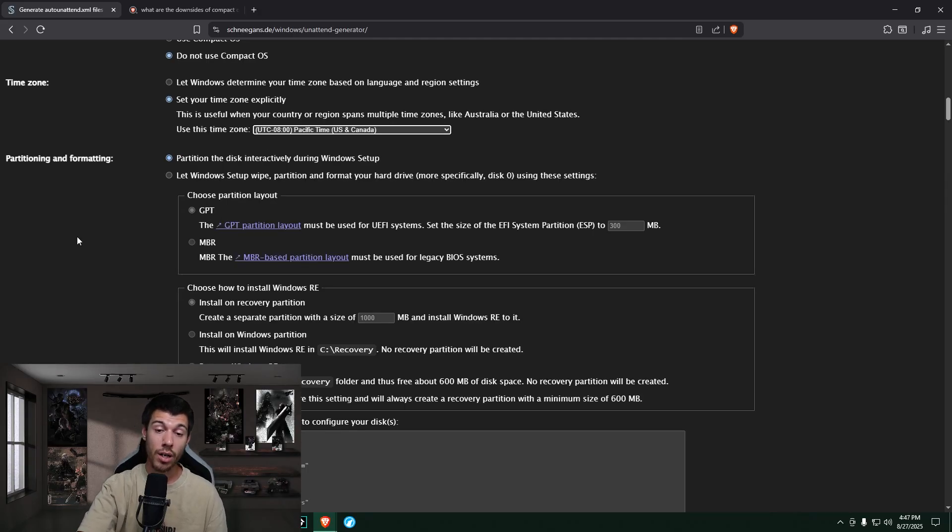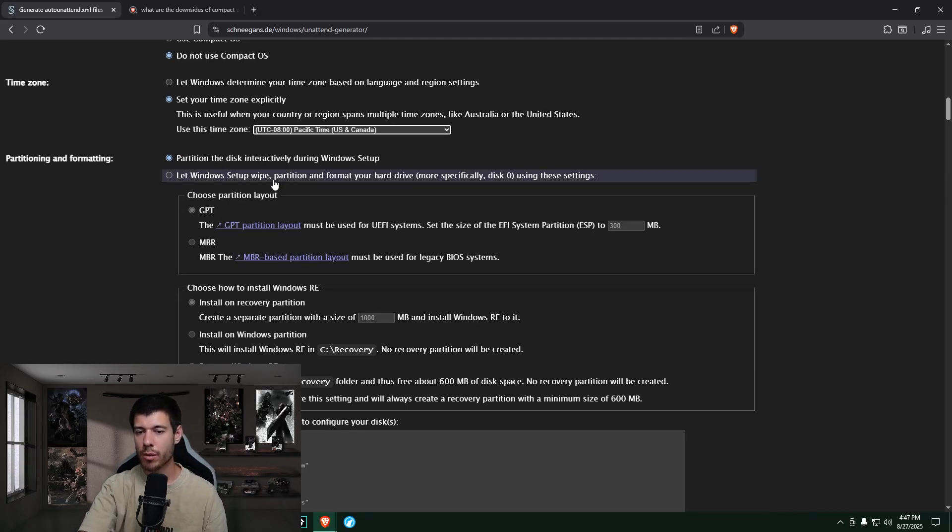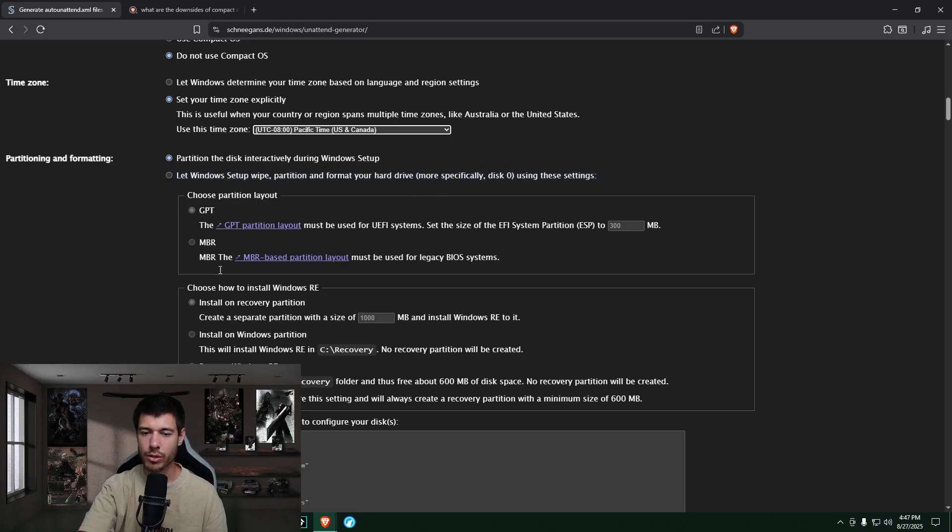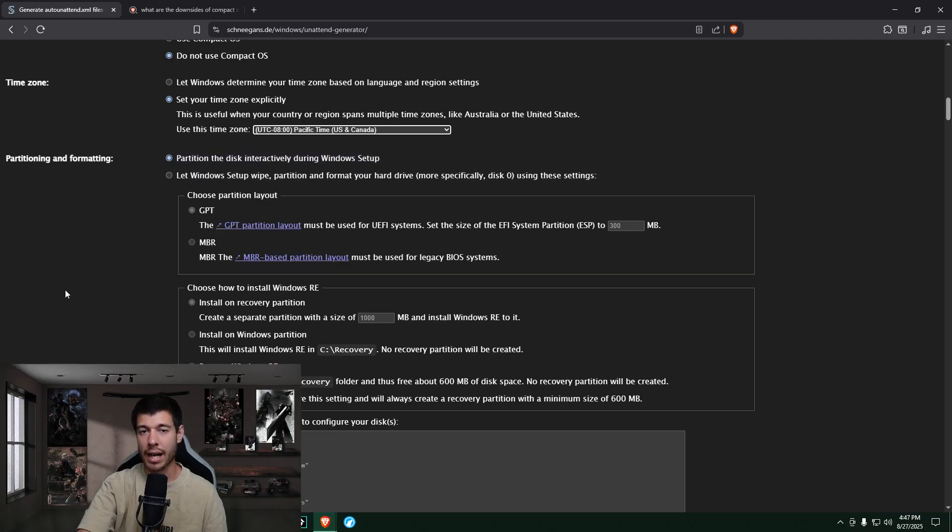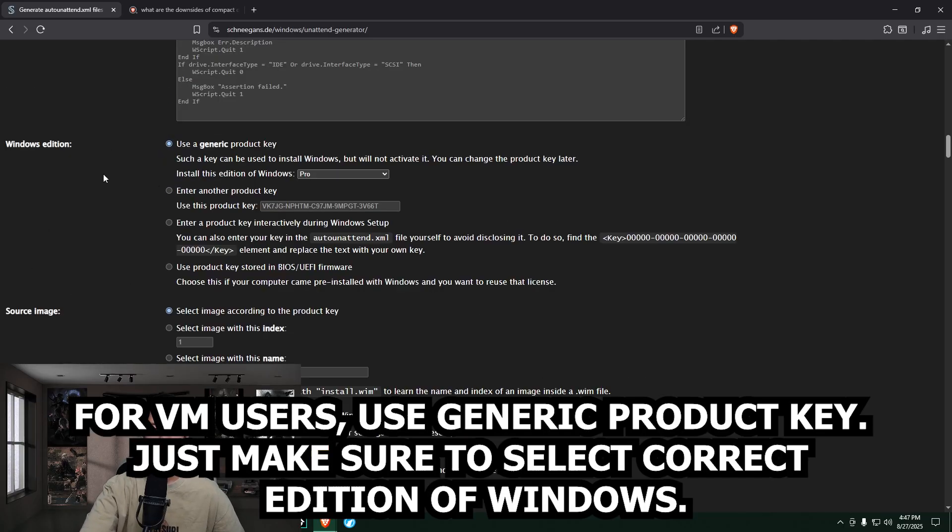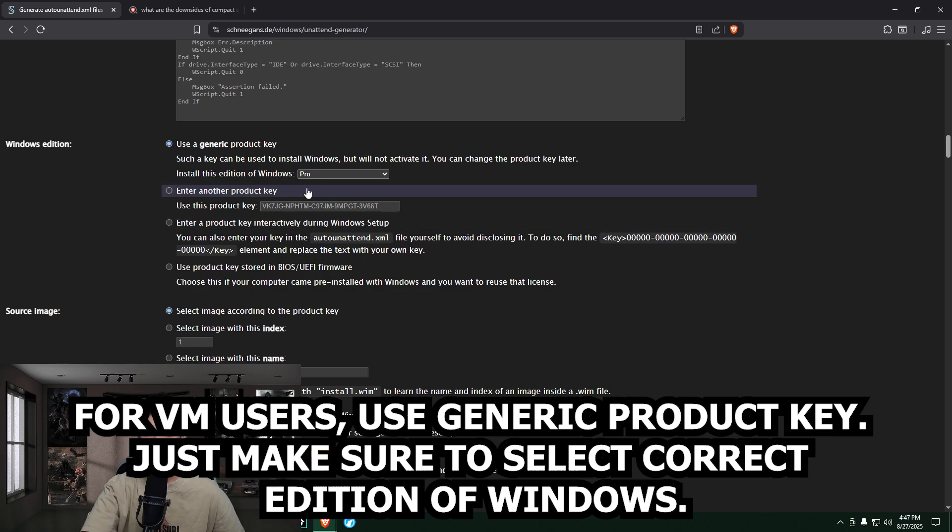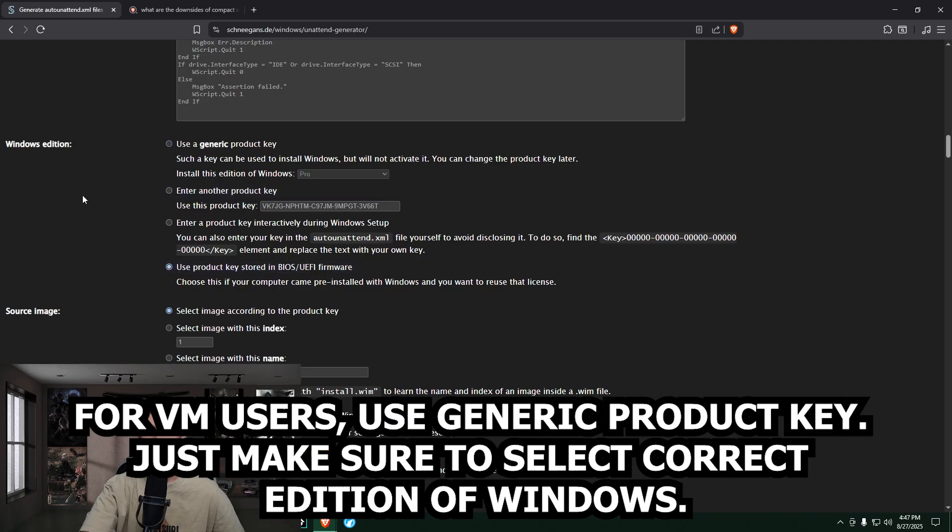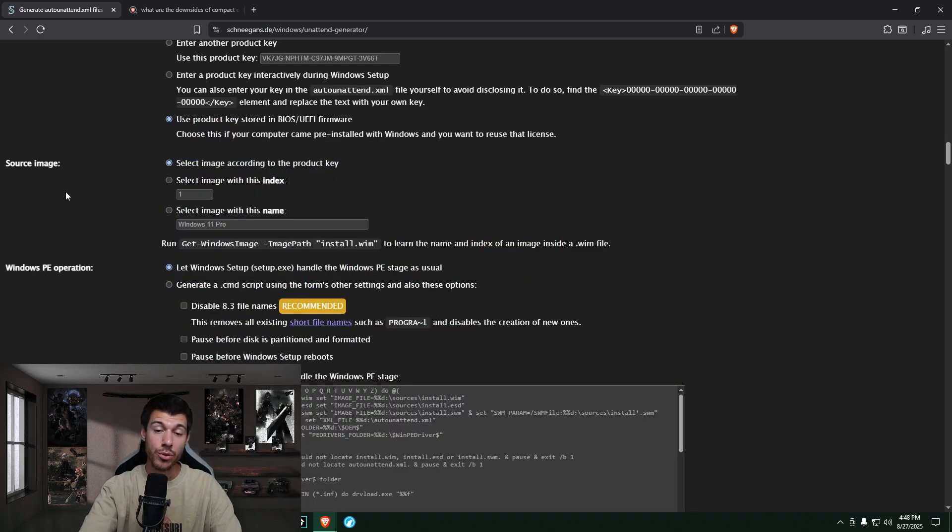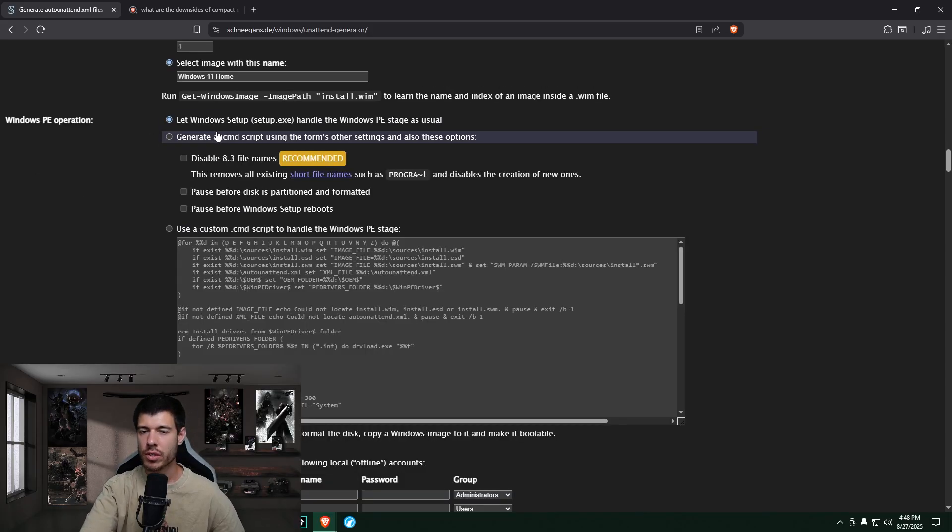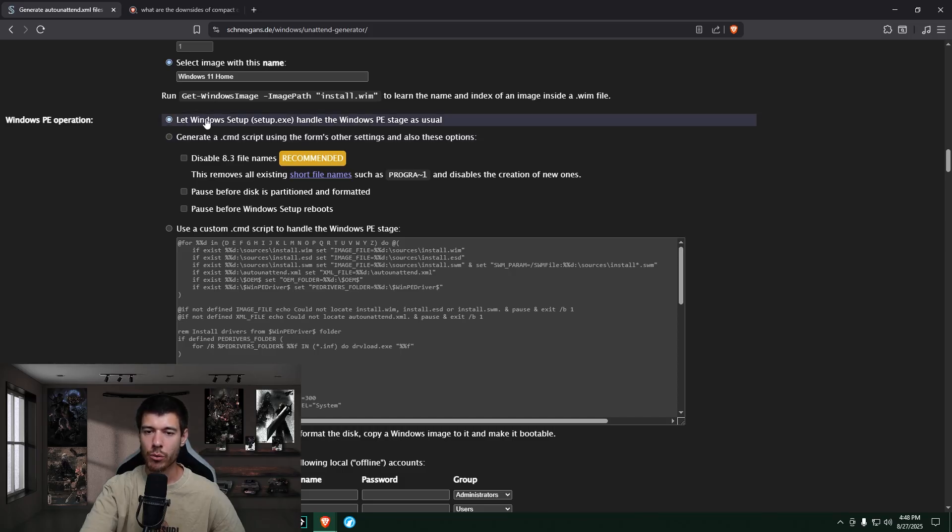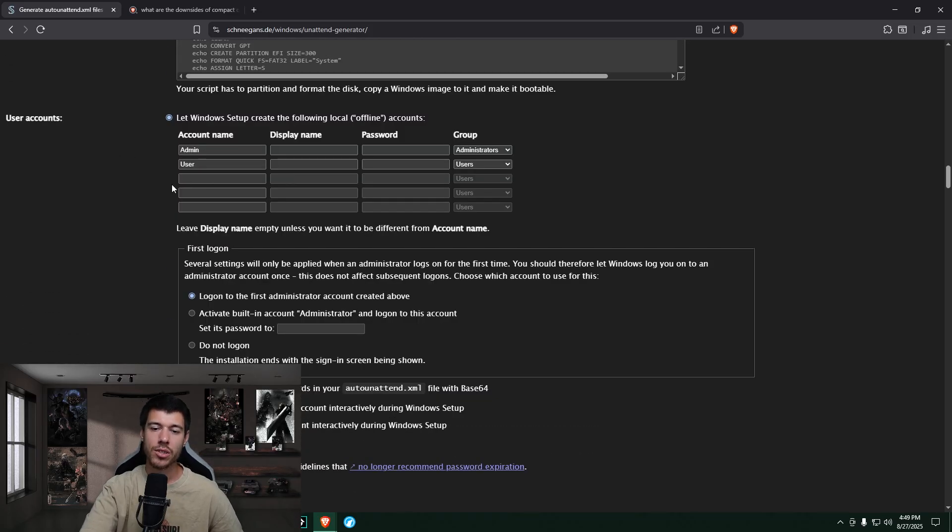So if you want a full auto unattend file, you could check this option, let Windows setup wipe, partition, and format your drive. And you would set up everything here and have it ready to go. But it's so easy to partition the drive yourself in the installer that I really don't mind doing it. And I'm just going to leave it that way. This one here depends on your situation. So if you have a generic product key, or if you have a very specific product key, you would put that in here. I have one that's stored in my BIOS. So I select this option. And so here, just make sure that you're using the right version of Windows. So I'm using Windows 11 Home. So I have to make sure to set that one up. So here, I just leave this one as default, let Windows setup handle the Windows PE stage as usual.